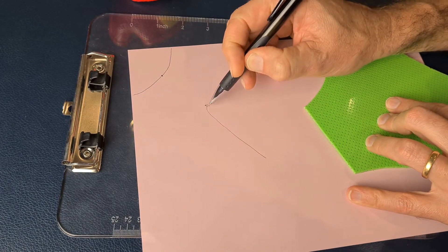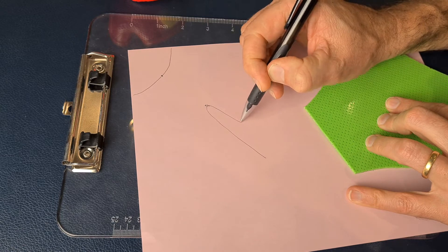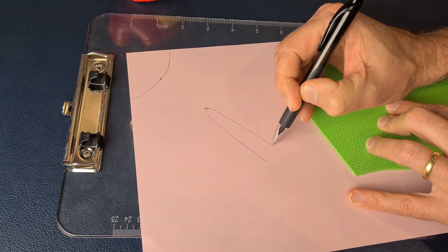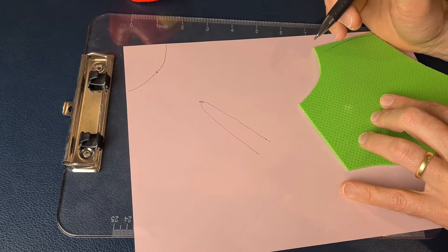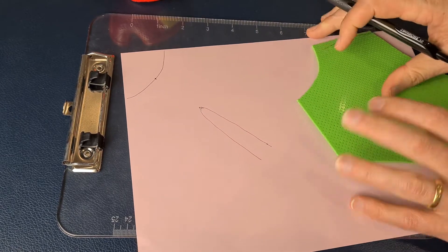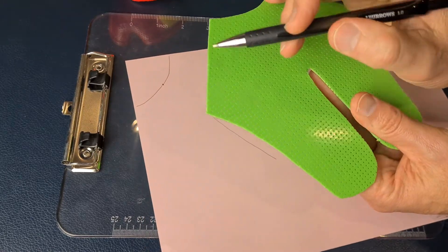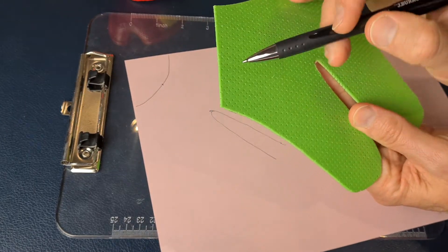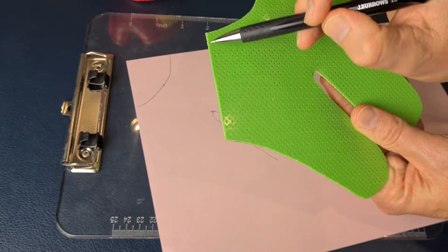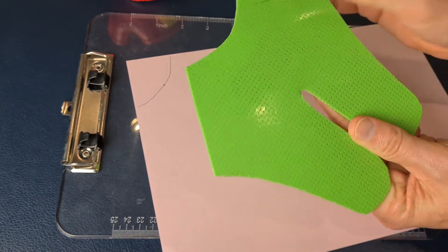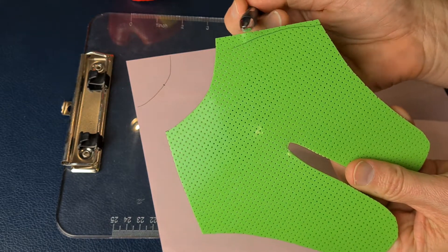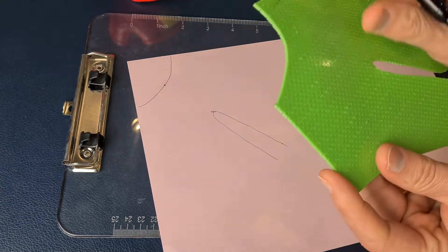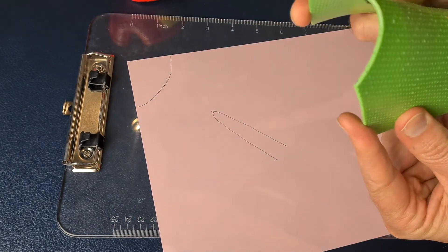The next measurement you need to take—the final measurement really—is this distance here, which will be equal to that distance there, because those sides are going to come around together and form this seam down the radial border of the splint.